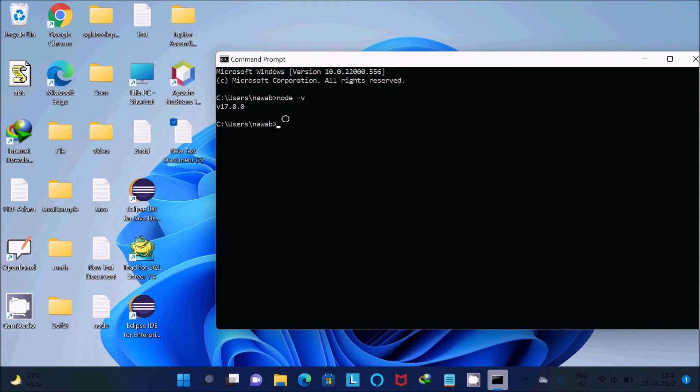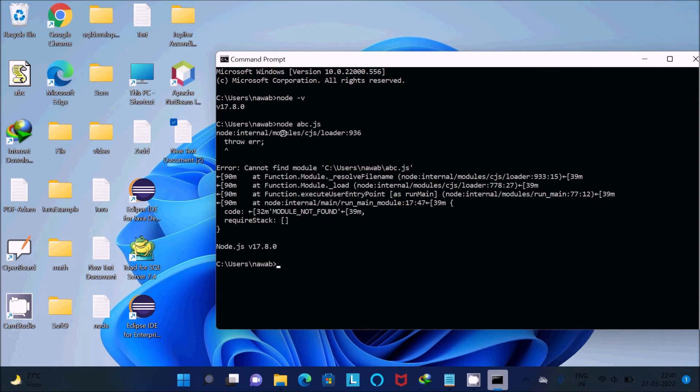Let's type node abc.js and press Enter. Now you can see there is a problem.